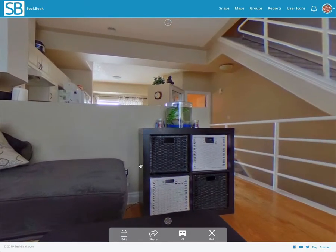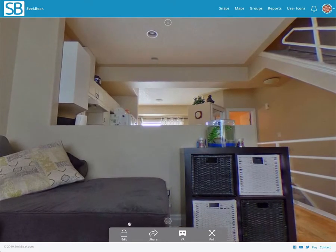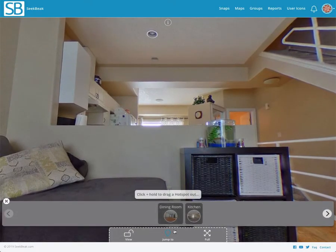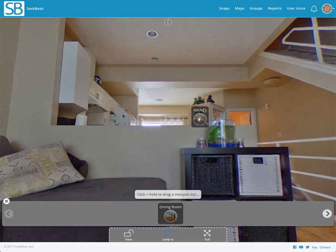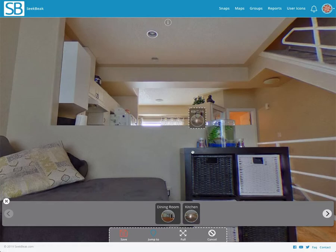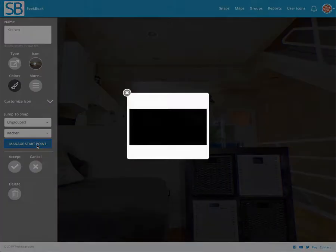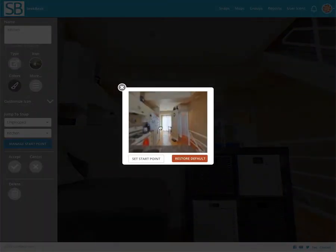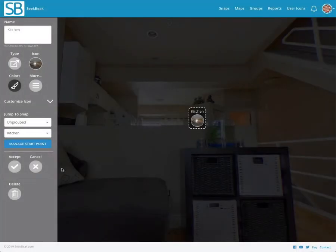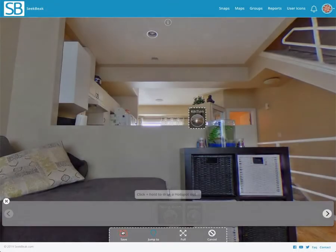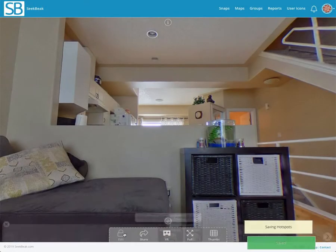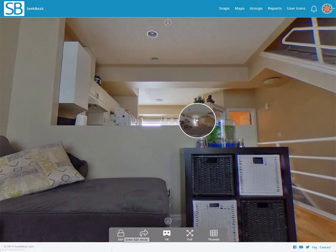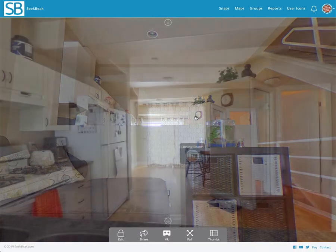Going back to the kitchen, we're going to do a similar thing. I'll open up my jump-to and say okay, let's go to the kitchen, and I'll place the hotspot right there. I can edit that and again manage start point. I can say where do I want to start in the kitchen, and actually this was a pretty good suggestion, so I'm going to leave that approximately there and click accept.